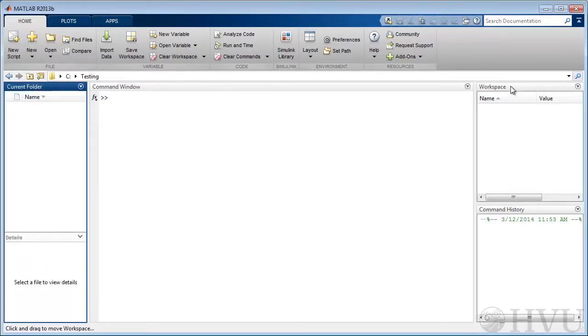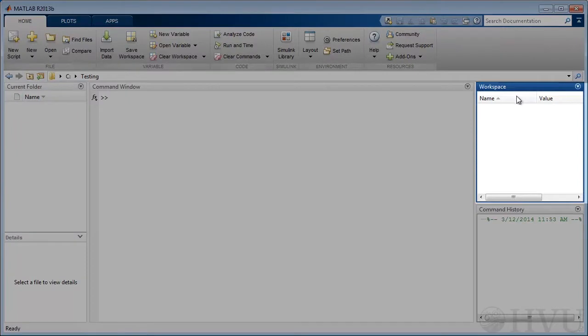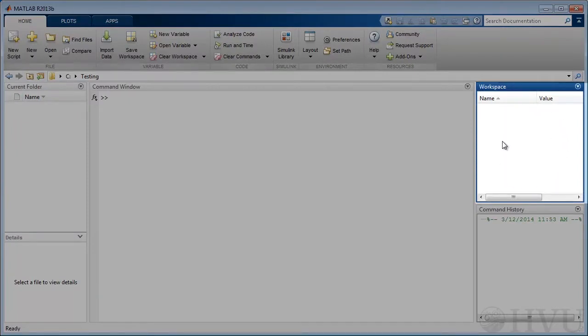This is the workspace window. The workspace is a chunk of computer memory where MATLAB will store the results of any computations, once I actually do some.